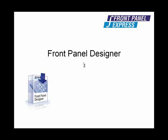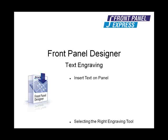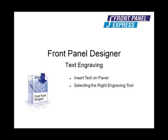The Text Engraving Tool allows you to insert text onto your panel in a variety of fonts, colors, and styles. For this demonstration, I will insert text in the top right corner of our sample panel as well as discuss the importance of choosing the right engraving tool for your text.